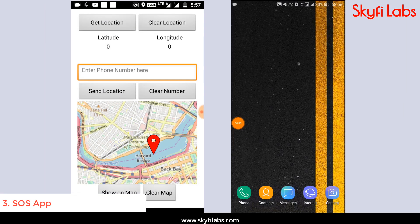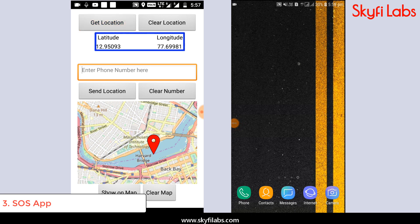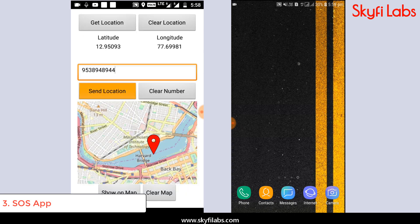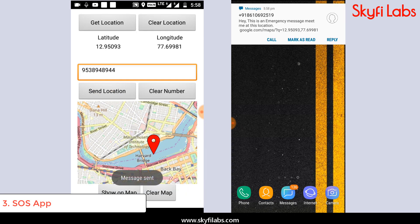And finally, you will build an SOS app which can track your location real-time and send your coordinates as a text message to your contact in case of emergency.